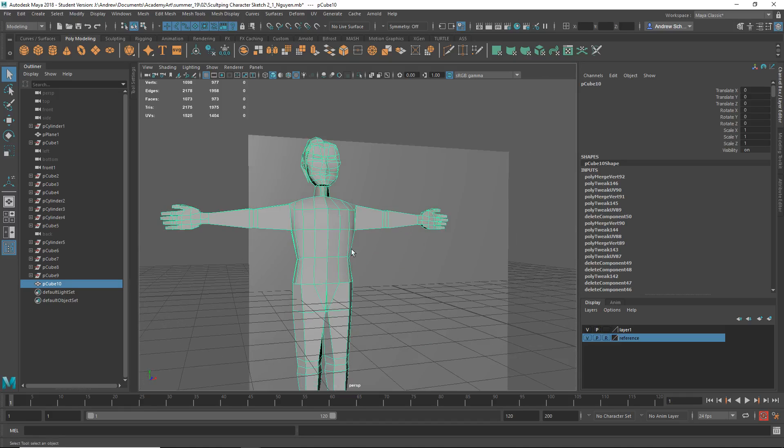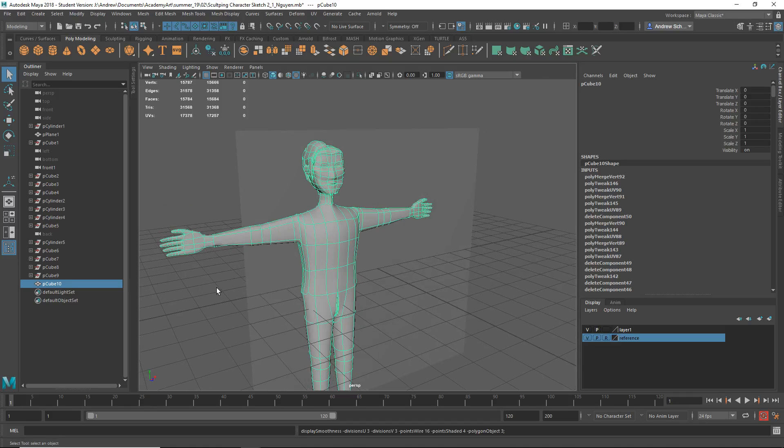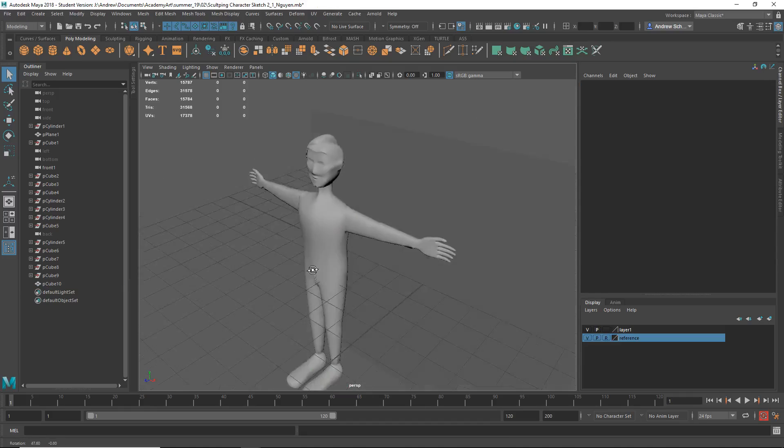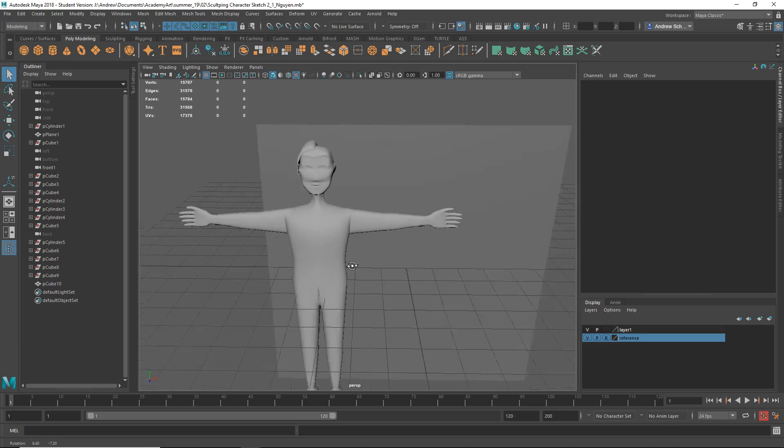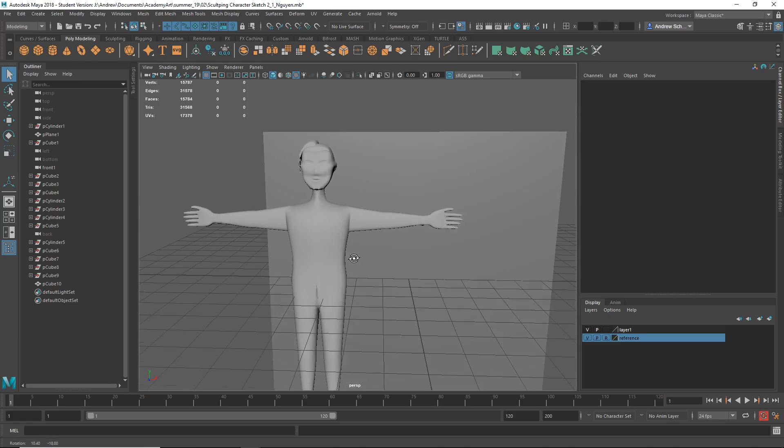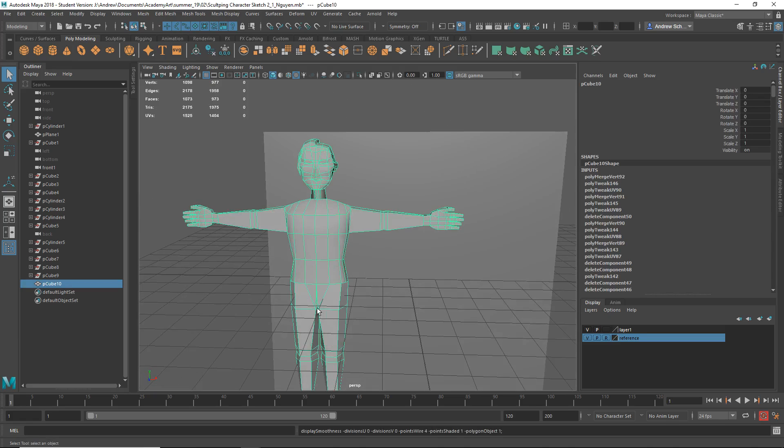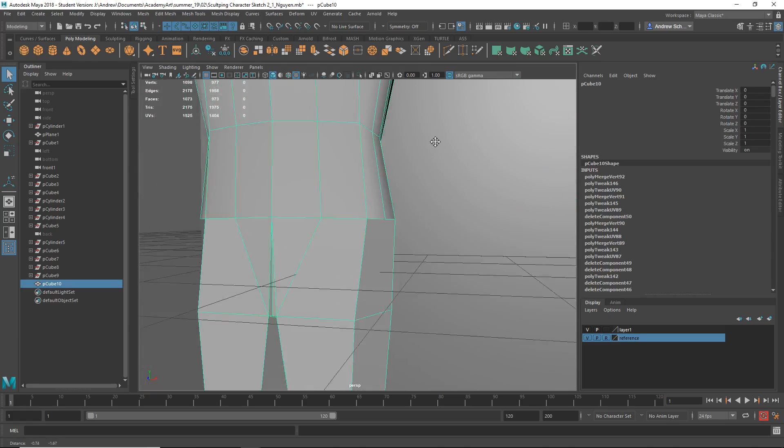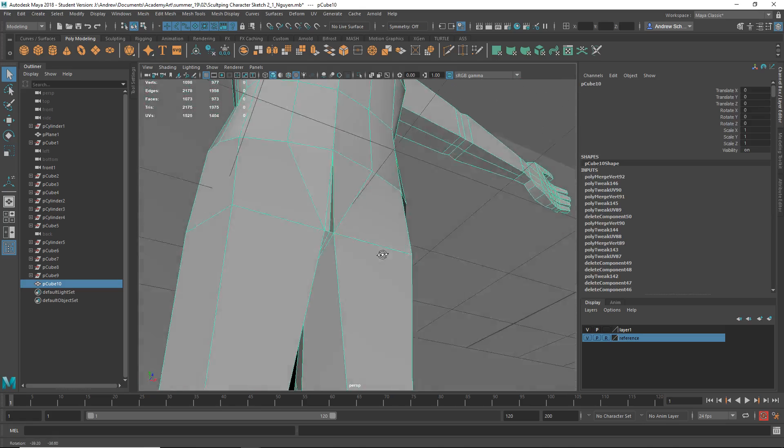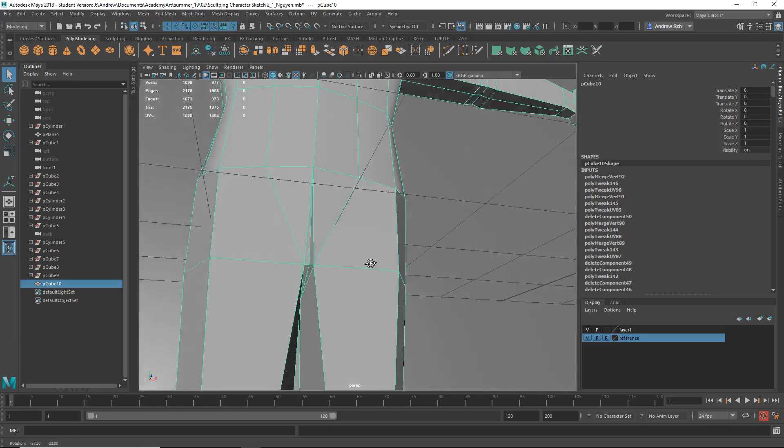Okay, let's take a look at the model. Sometimes if you hit 3 for smooth it'll kind of reveal some issues. There seems to be something going on here. There's kind of a split there. That looks weird.